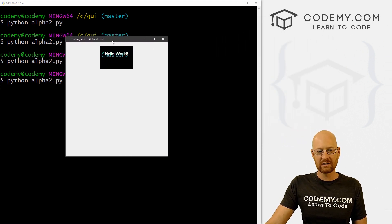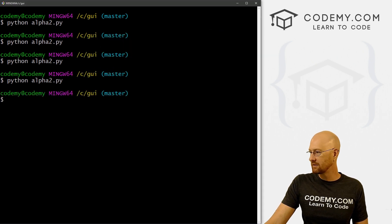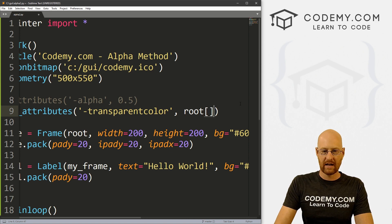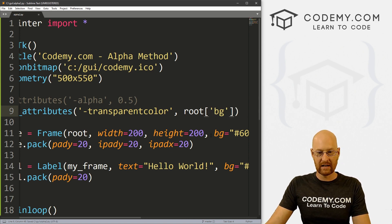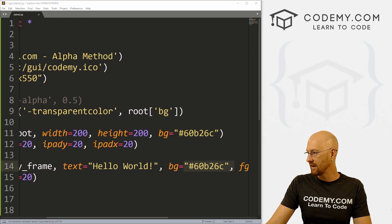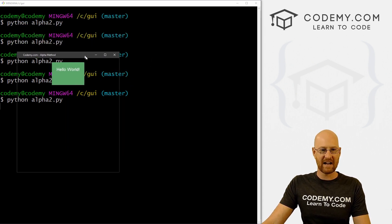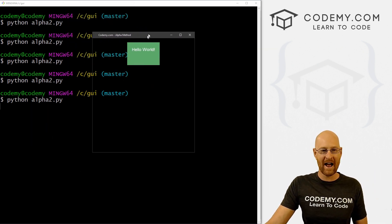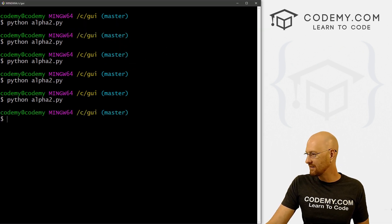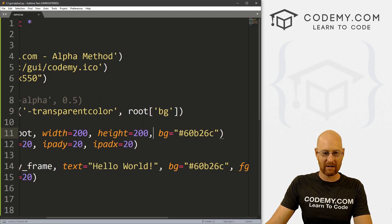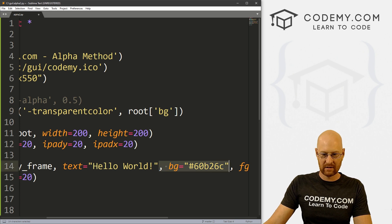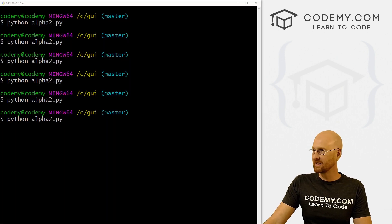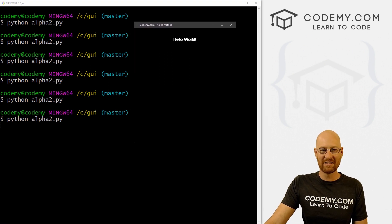One way to get around this: when you designate the transparent color, instead of making it an actual color, we can just pass in whatever the background color is of our root — root.cget('bg') or similar. If we save and run it, we're not going to get individual widget transparency this way — the entire app is now going to be transparent because it's taking whatever the background color of our app is and making it transparent. We can further tinker by removing those background colors and keeping the foreground as white. Now everything is transparent except for the white text.